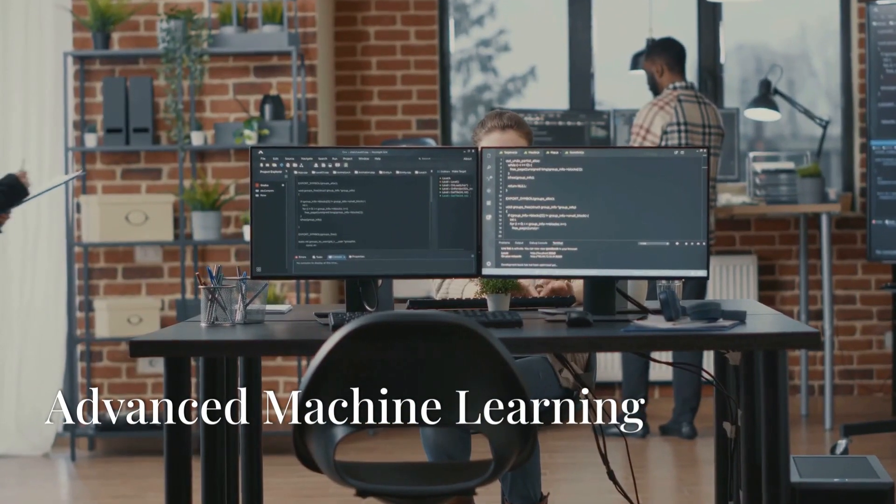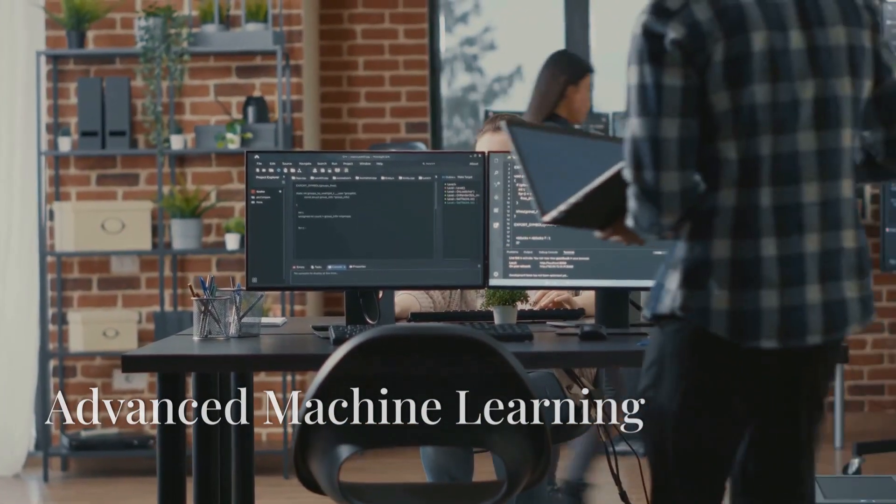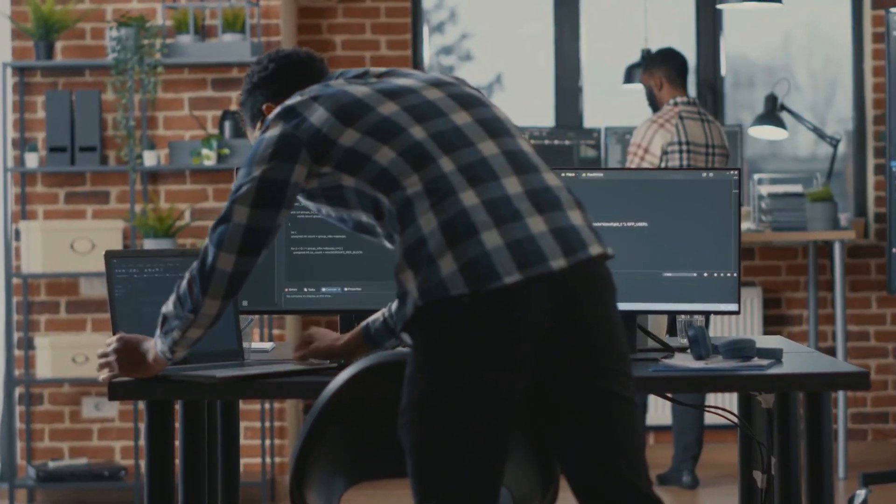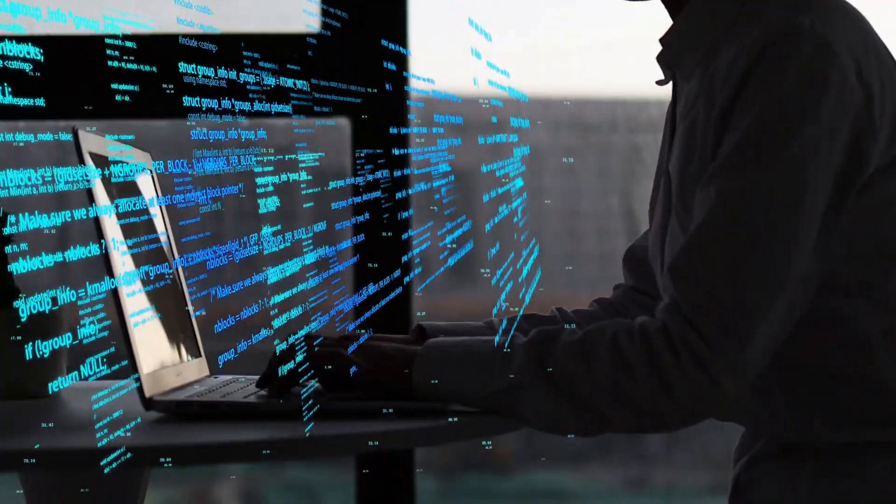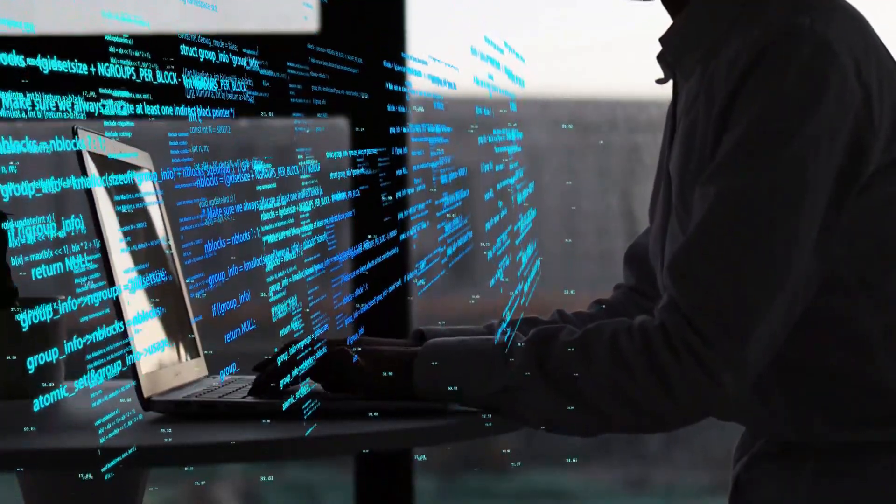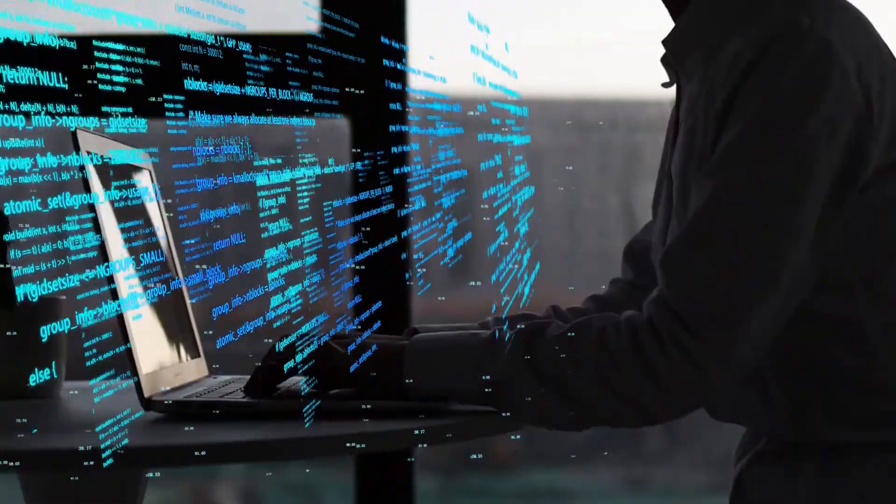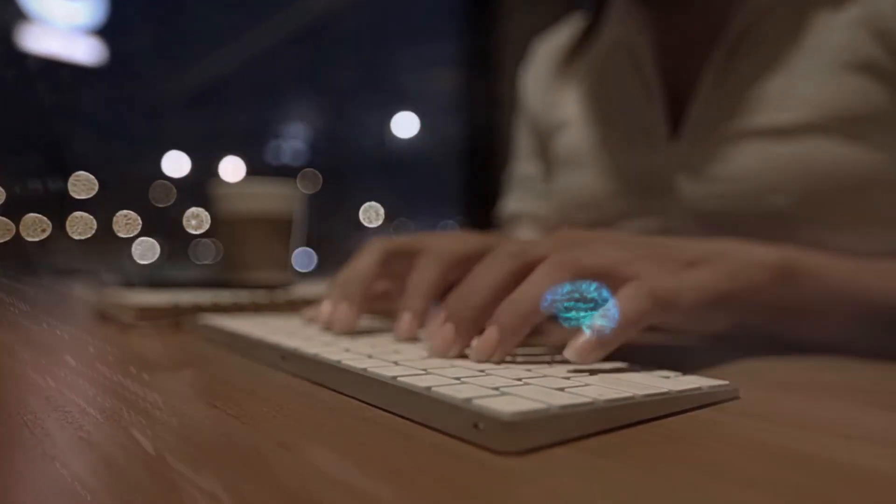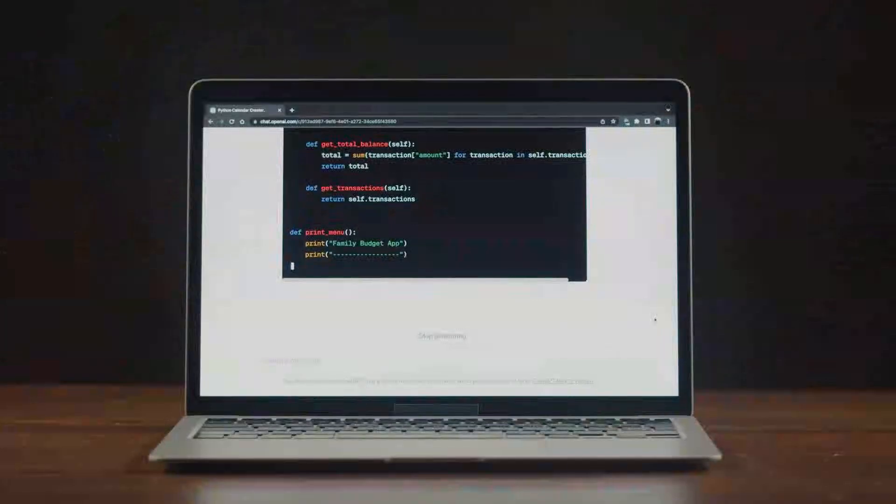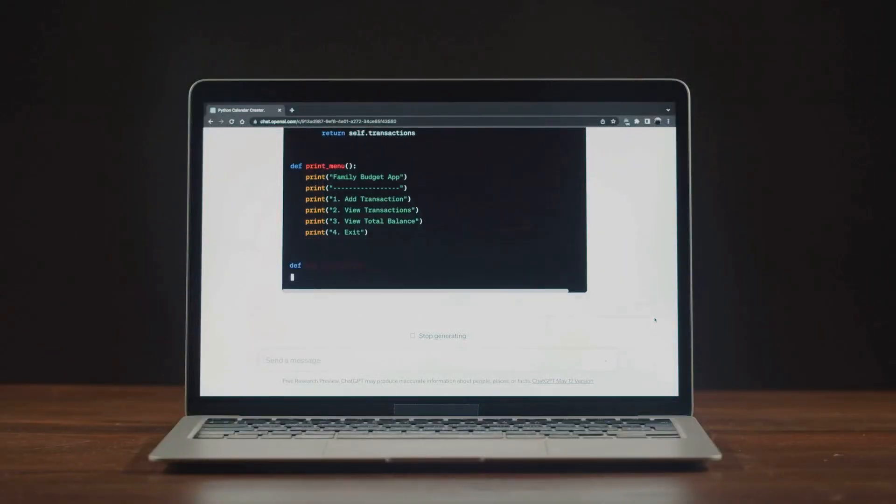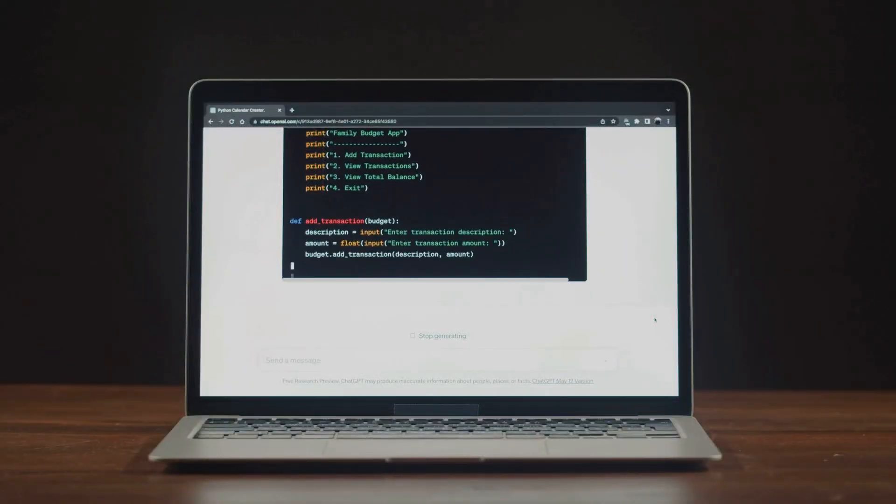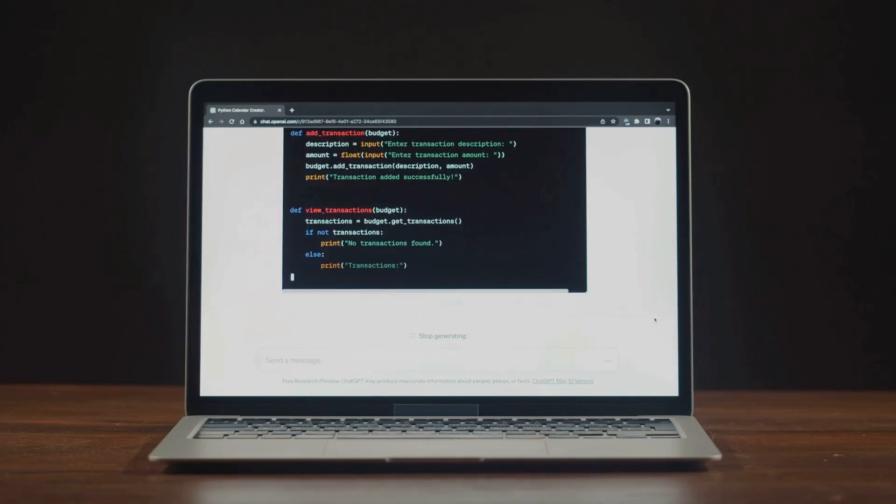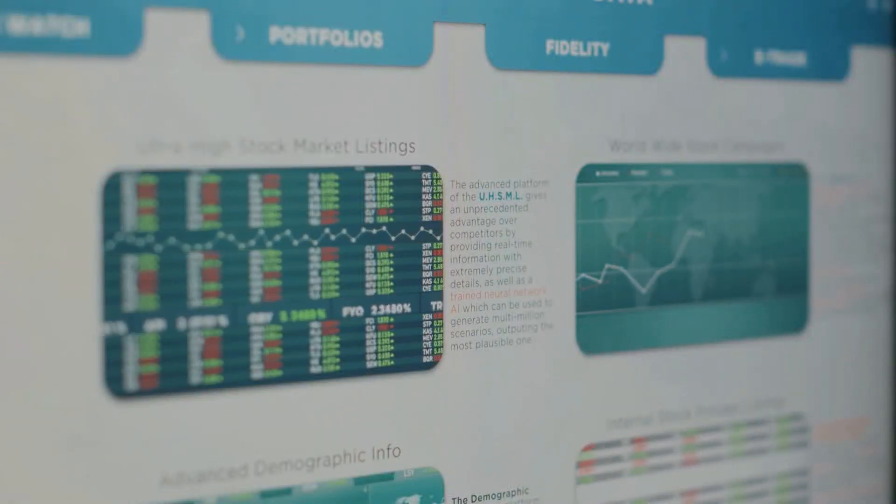Now, you're ready to tackle advanced techniques like natural language processing, reinforcement learning, and time series analysis. This is your chance to create intelligent systems that understand language or make decisions autonomously. Use tools like spaCy and Hugging Face Transformers. For projects, why not create a chatbot powered by transformer models or predict stock prices using time series data?